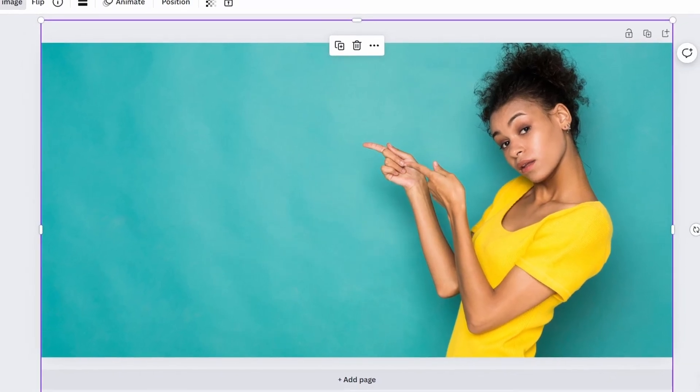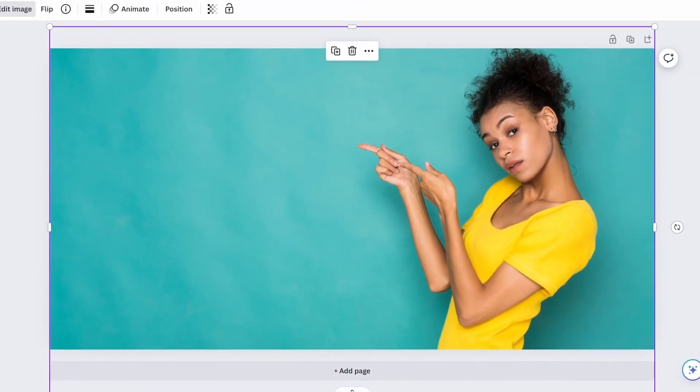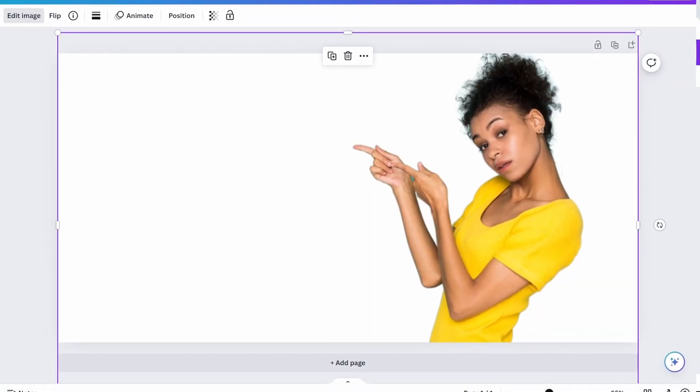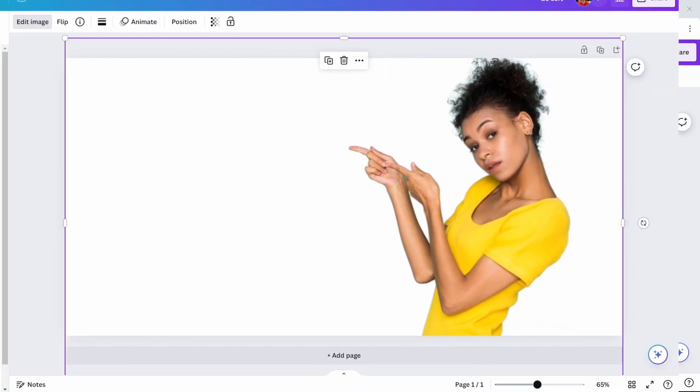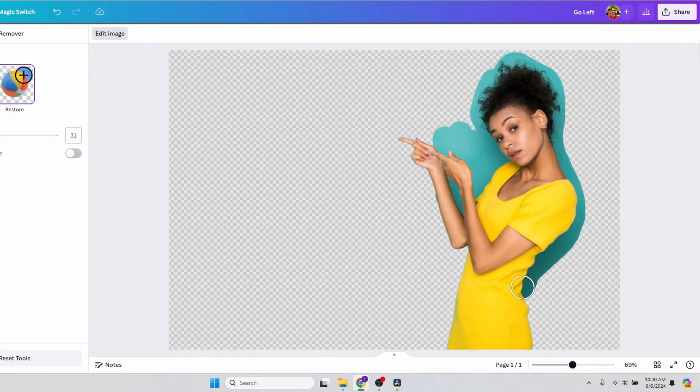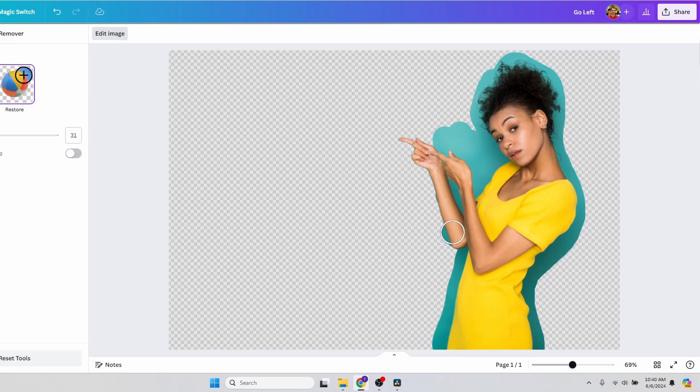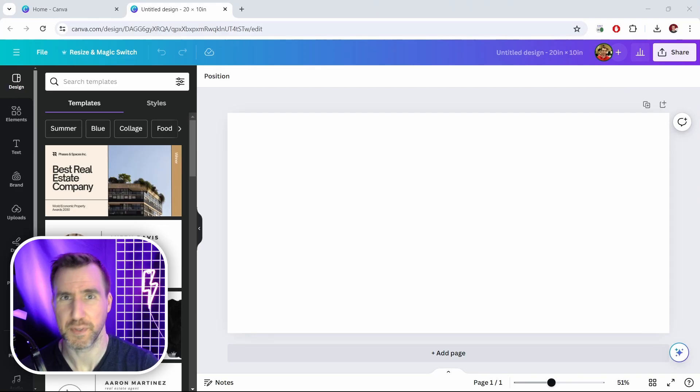Removing backgrounds manually can be a very tedious task, but Canva makes it possible with one click. Today we'll look at tips for how to use this feature, so let's jump in.